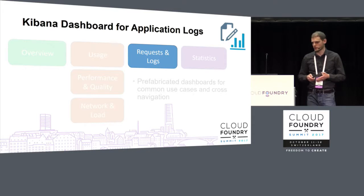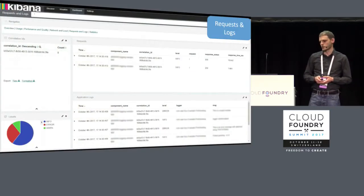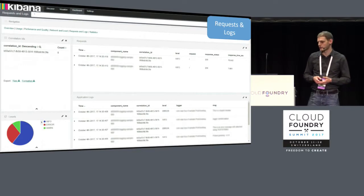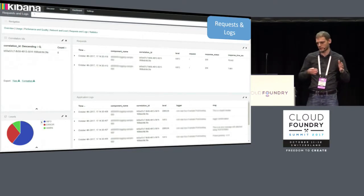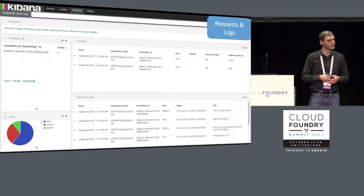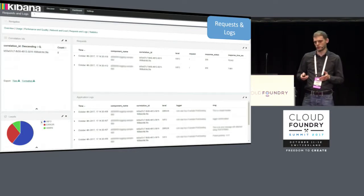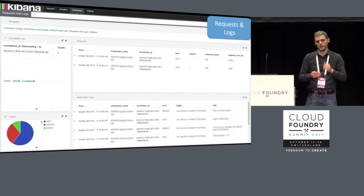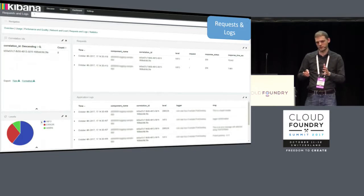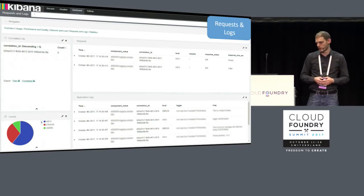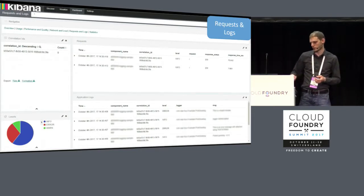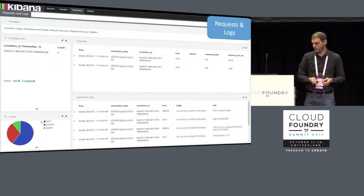With this, we come to the next dashboard, which shows insights about the application logs themselves. That dashboard looks like this. On the upper right side, you can see a table which displays request logs. If you've already narrowed down an issue to a specific request, you can choose that request here. Via a correlation ID displayed on the left side of the dashboard, you'll be able to filter for all application logs that belong to that request. You get all the application logs emitted during that request on one page, structured with columns for log level and other information.